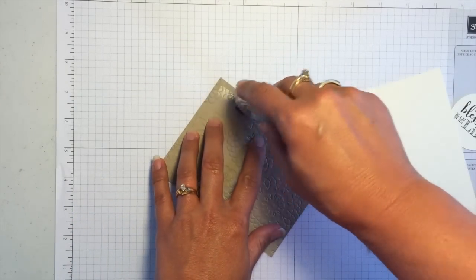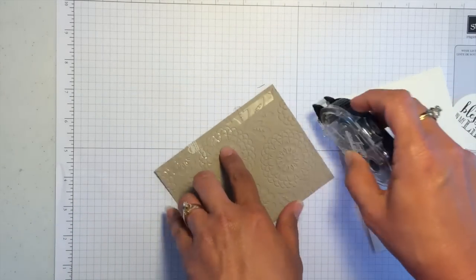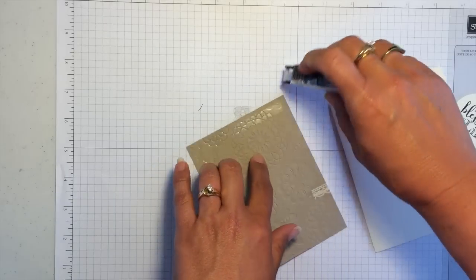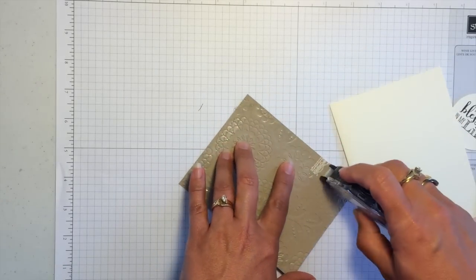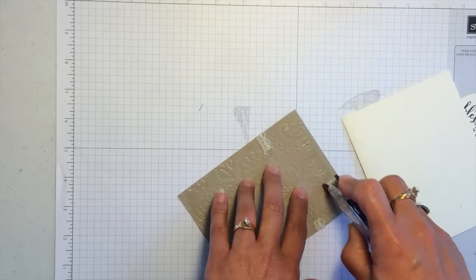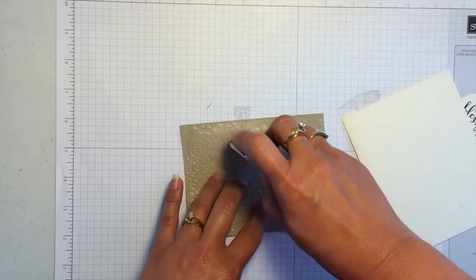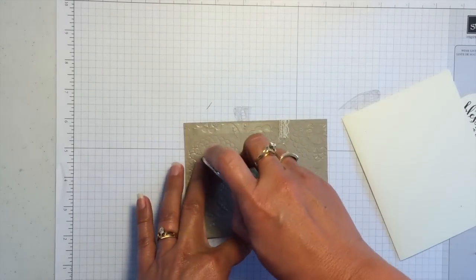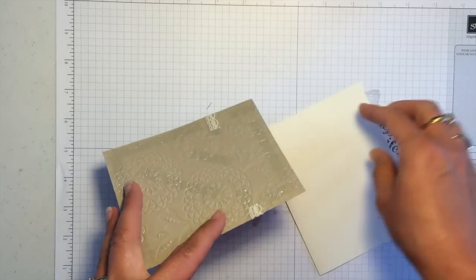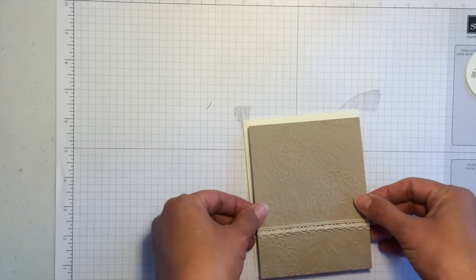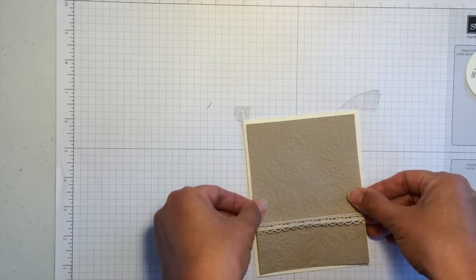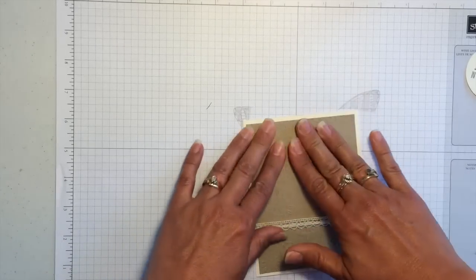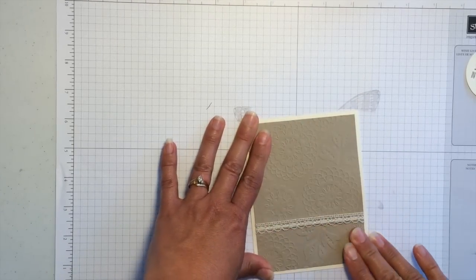And then I'll go ahead and put adhesive on this entire layer. Normally if I'm working with a regular not embossed piece of cardstock, I'll only do adhesive in the corners. But when I emboss it like this, there's less surface actually connecting with the adhesive. And so I like to put a little extra on there. So I'll center this layer right on the card base.